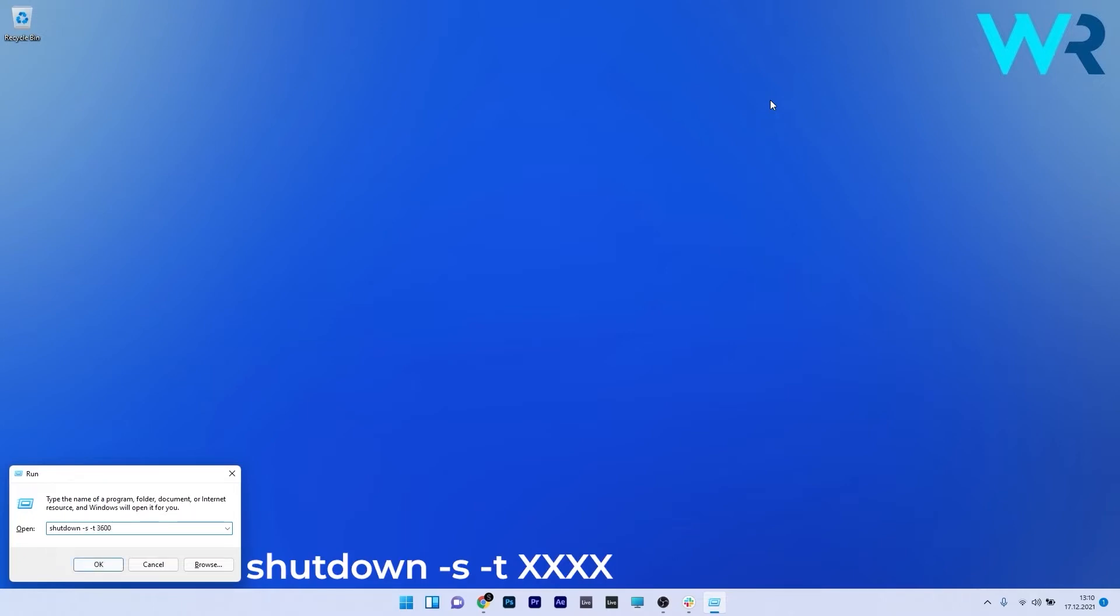As you can see I have inputted the value 3600 which means exactly one hour until the PC will shut down. So that means that the number you input in here will be the number of seconds until the shutdown procedure.